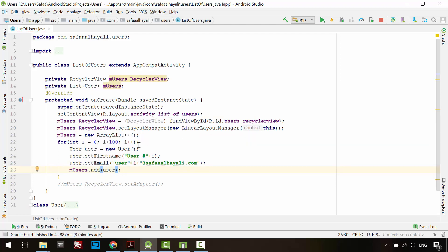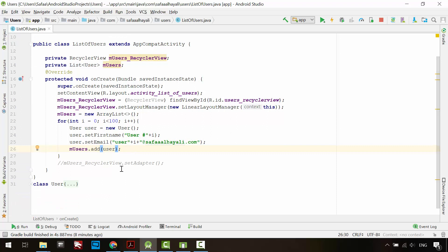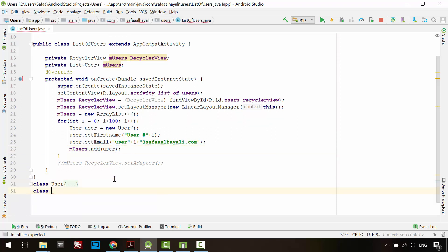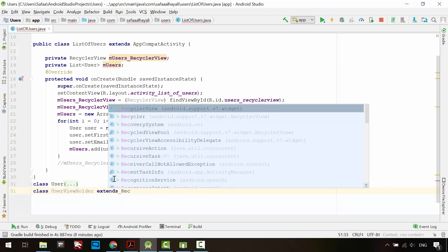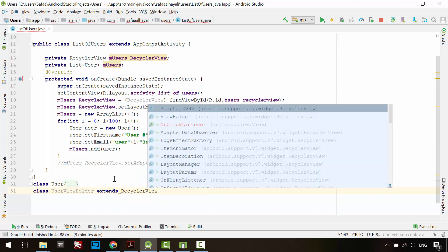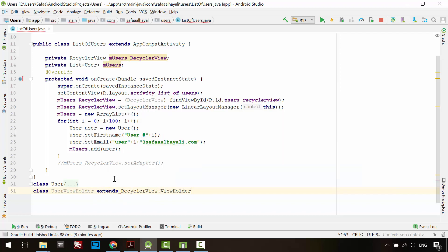Now we need to create a view holder for the list item. Create a class. I'll call it UserViewHolder. This will inherit from the RecyclerView subclass ViewHolder.